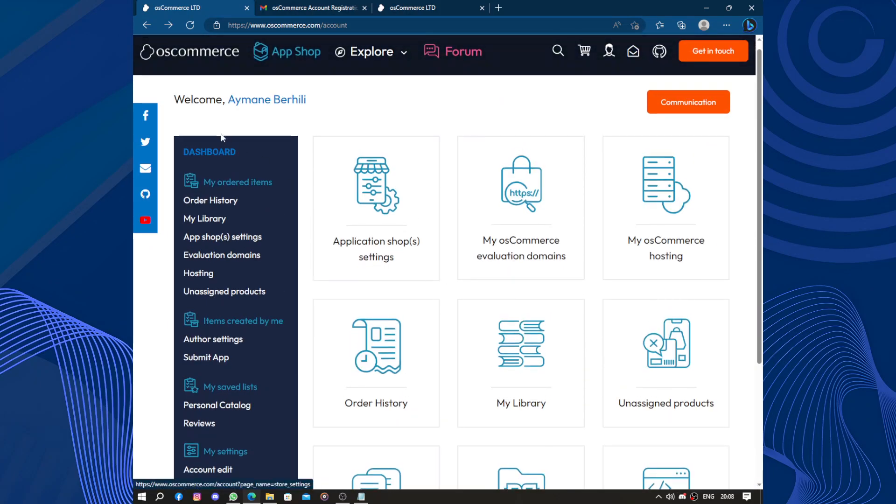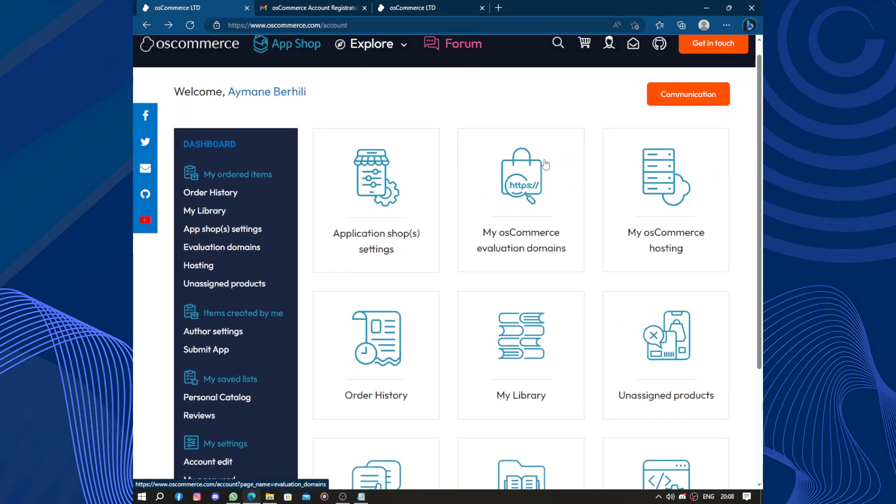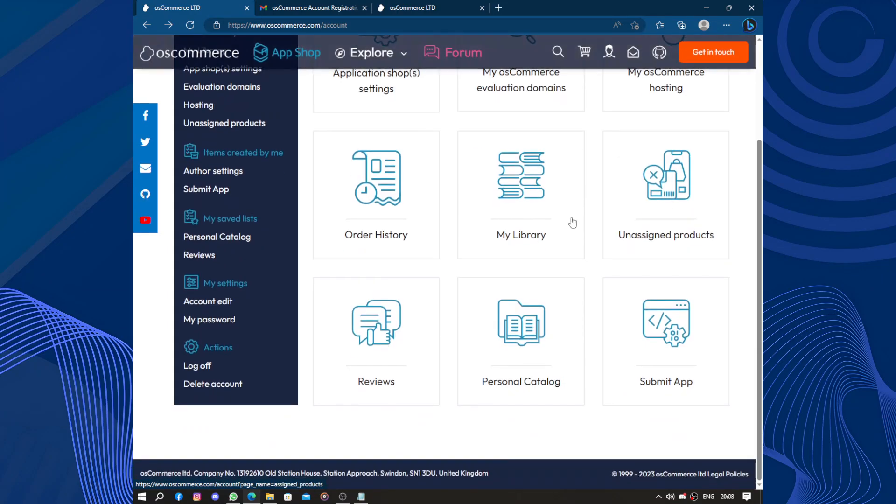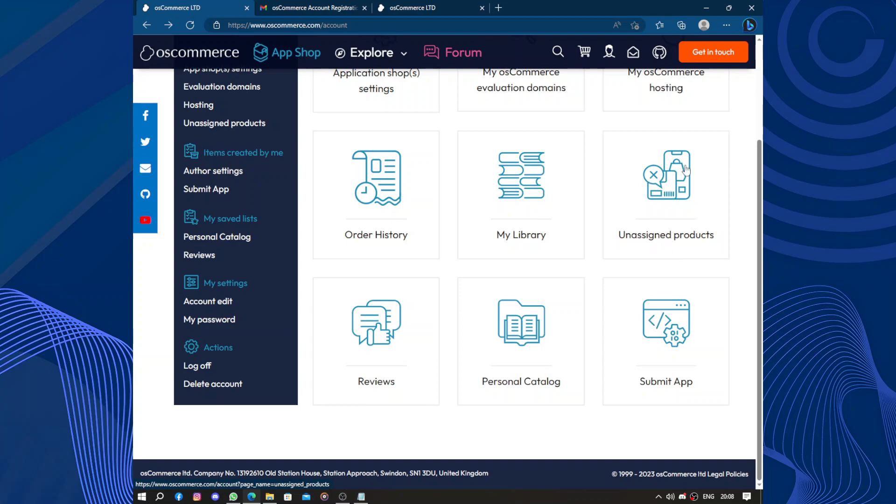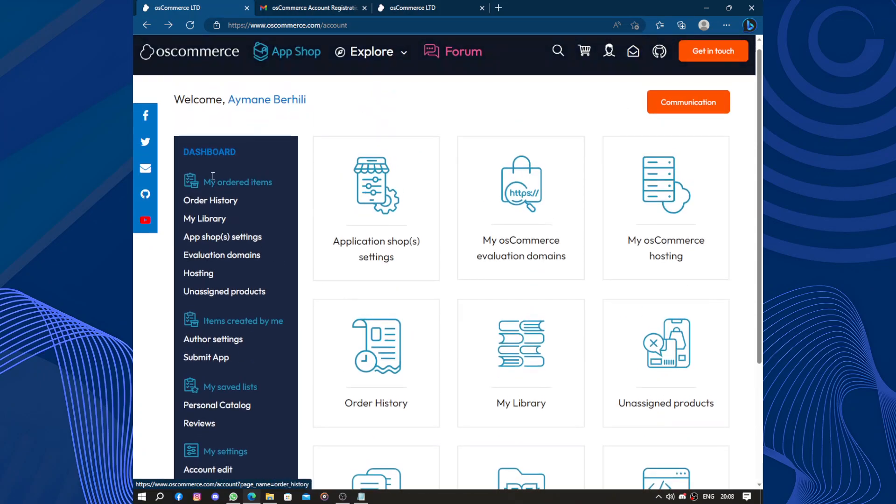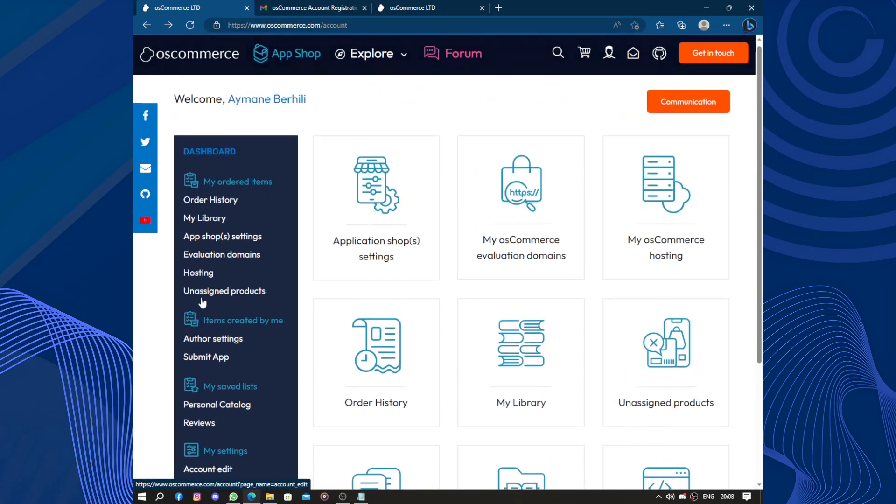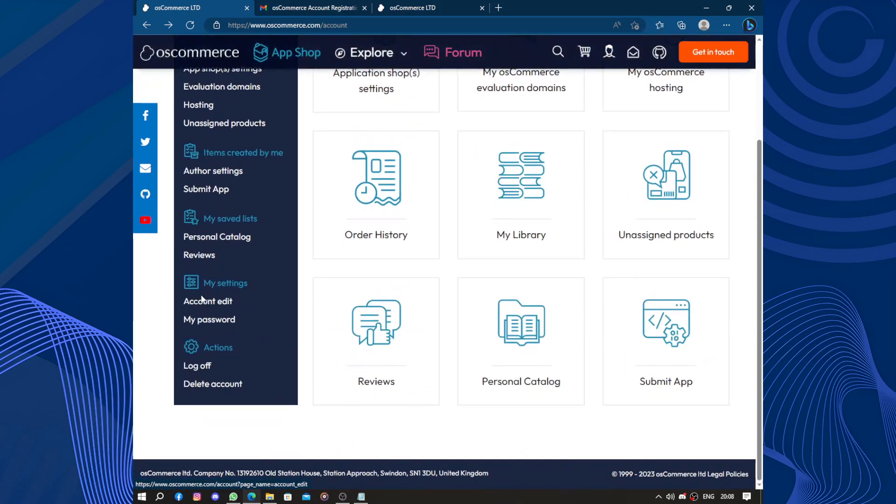Here we have application shop settings, my osCommerce evaluation domain, my osCommerce hosting, order history, my library, unsigned products, submit a personal catalog, and reviews. These are some shortcuts from this list.